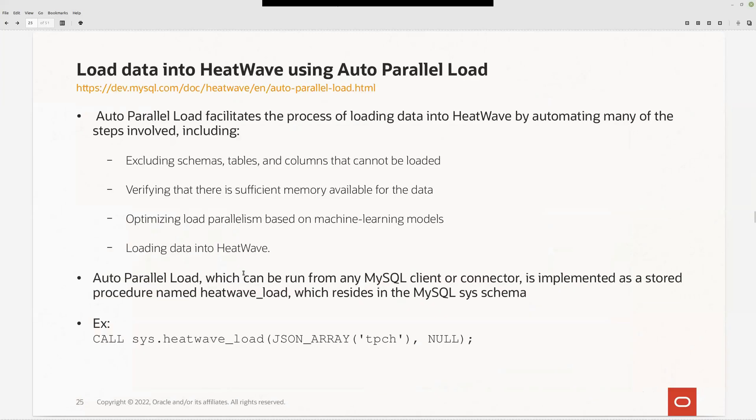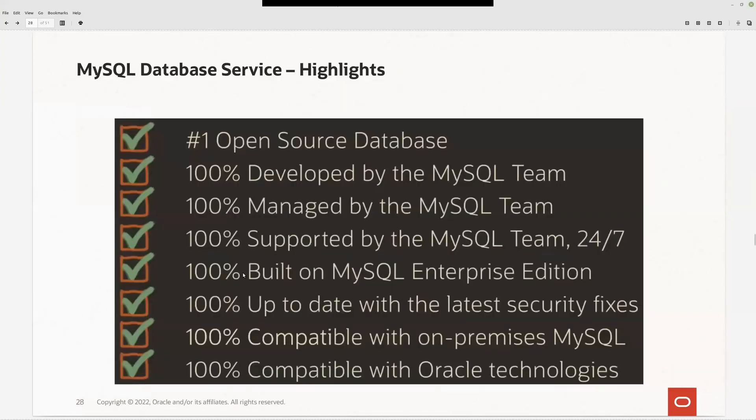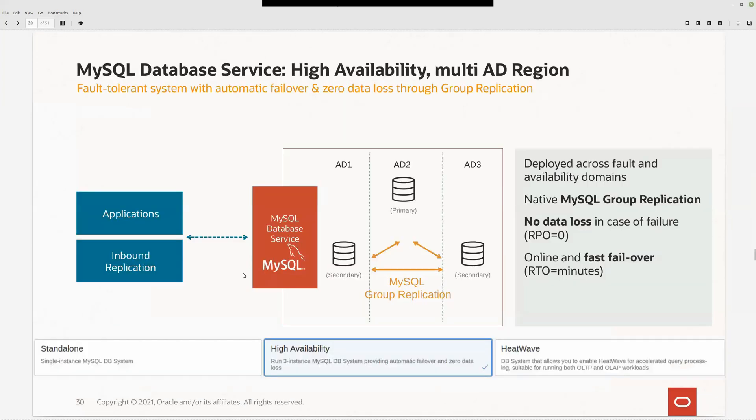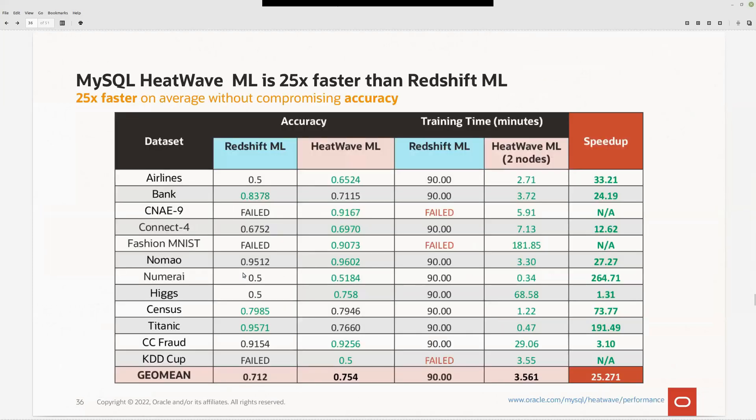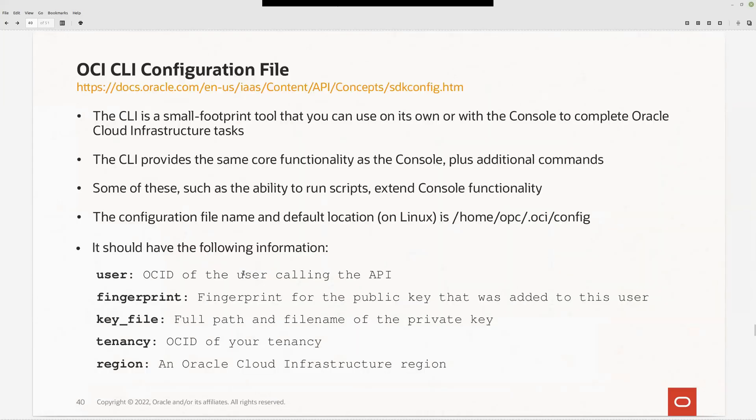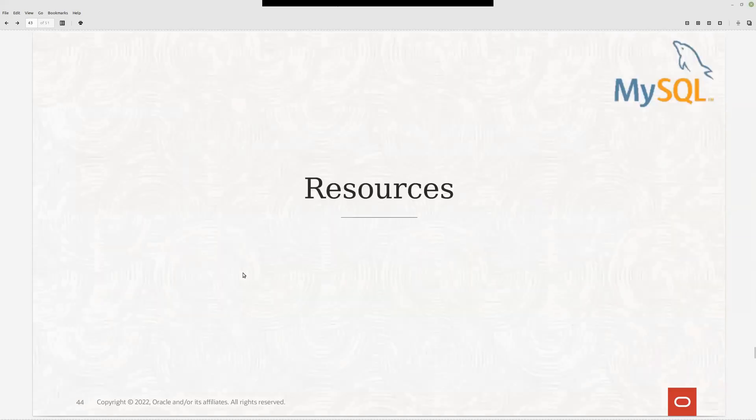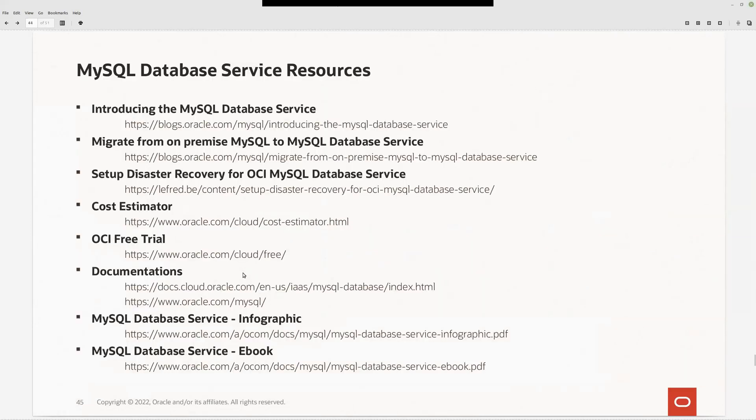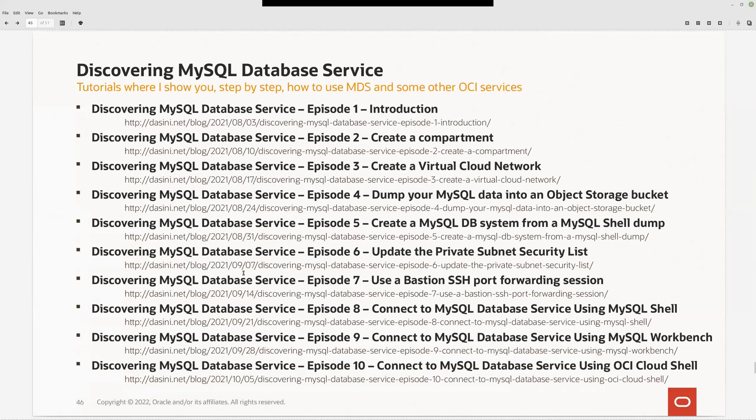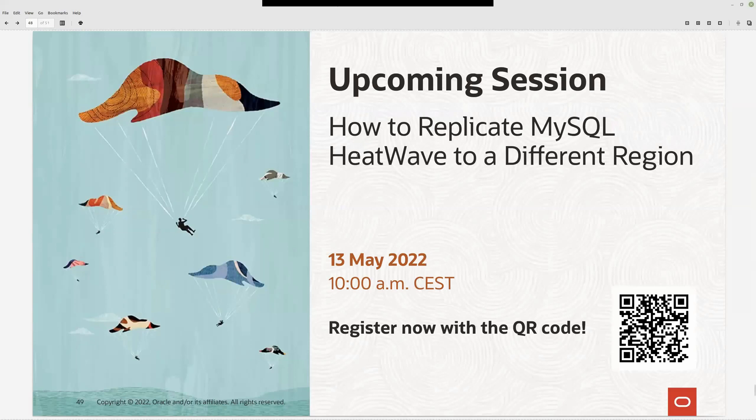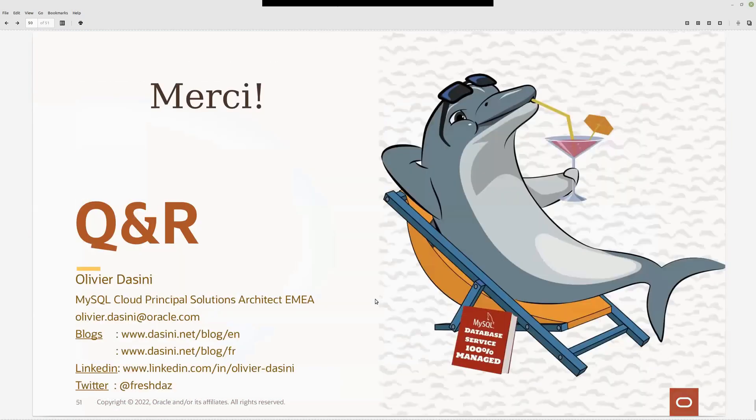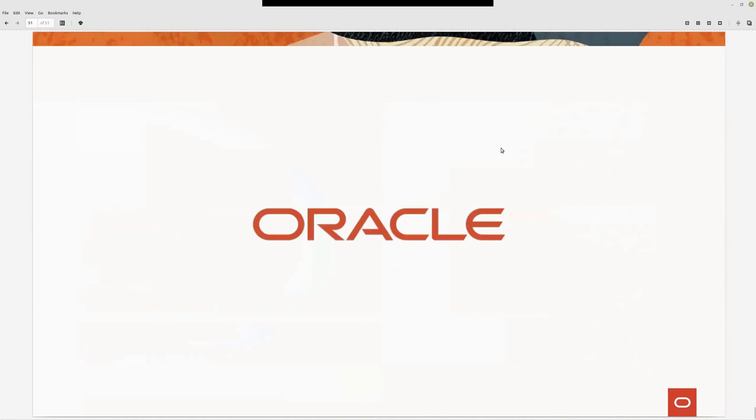In the slides I gave you more information, more context information that would be interesting. To conclude, I just wanted to tell you guys that the next English session is how to replicate MySQL HeatWave to a different region, 13th of May. Thank you very much. Bye-bye.